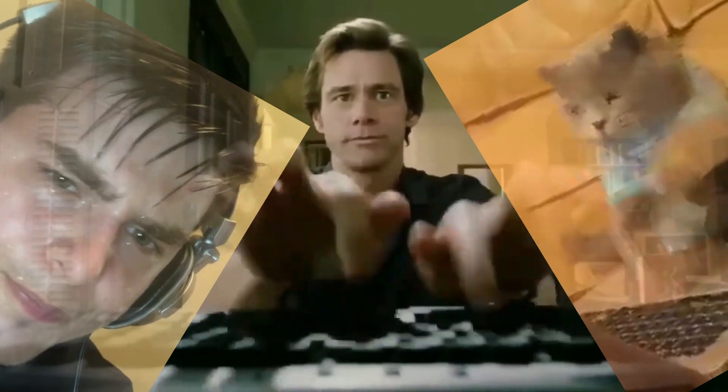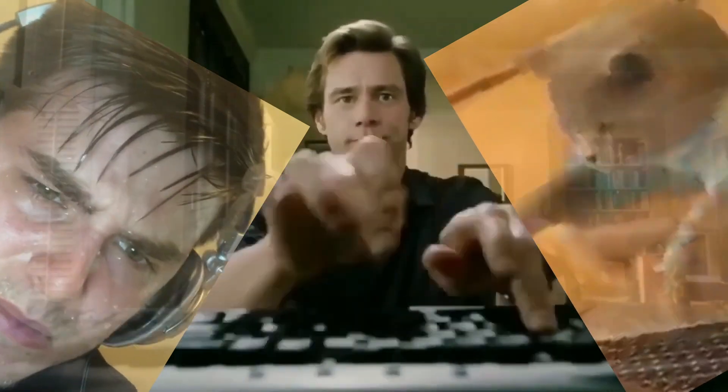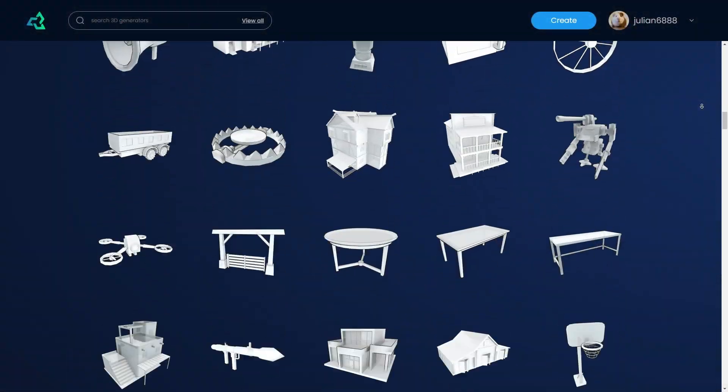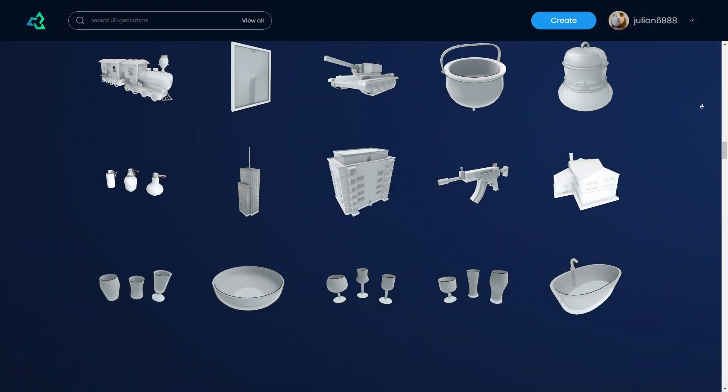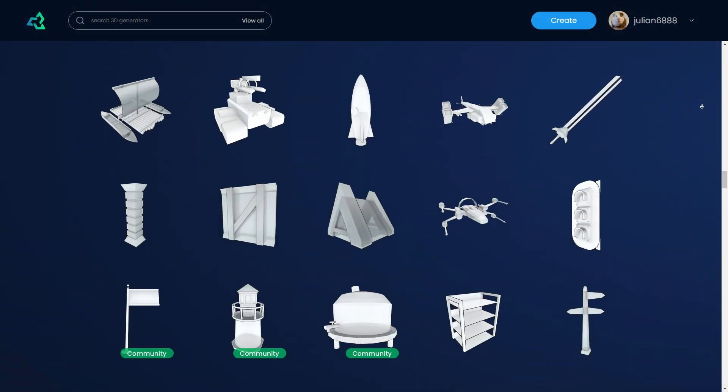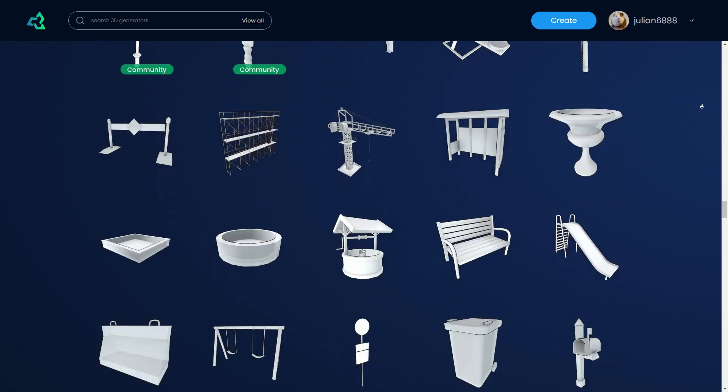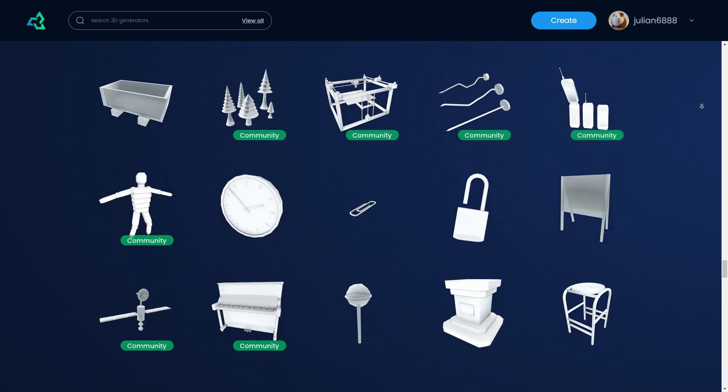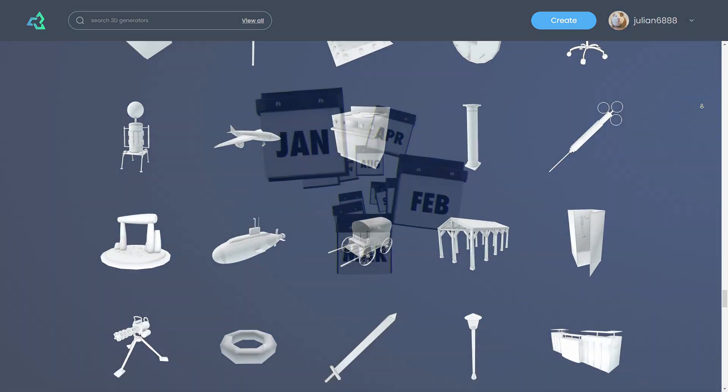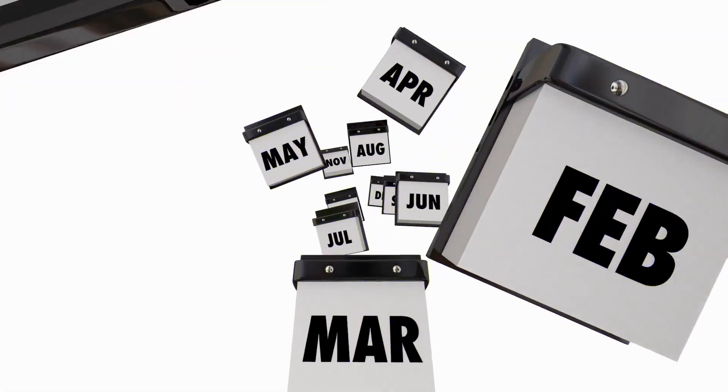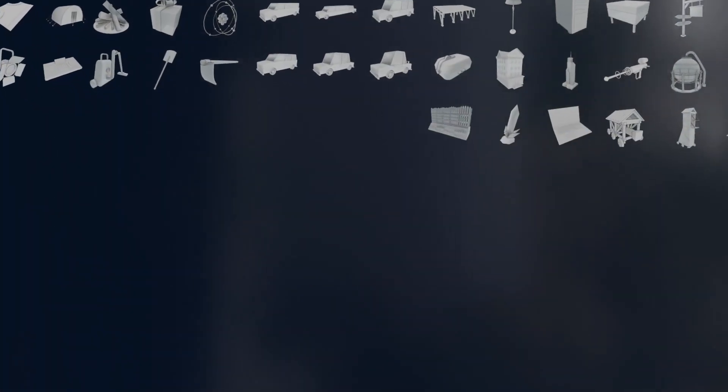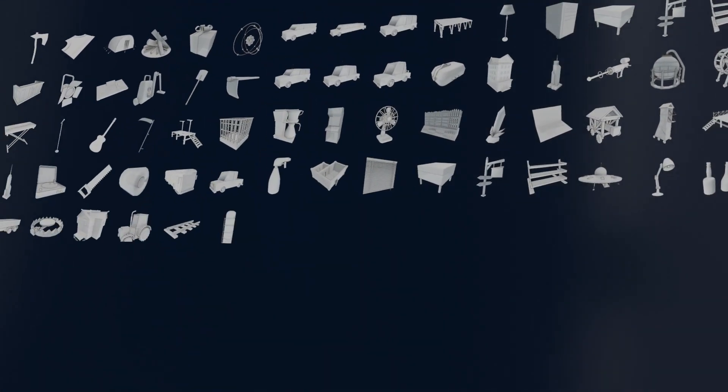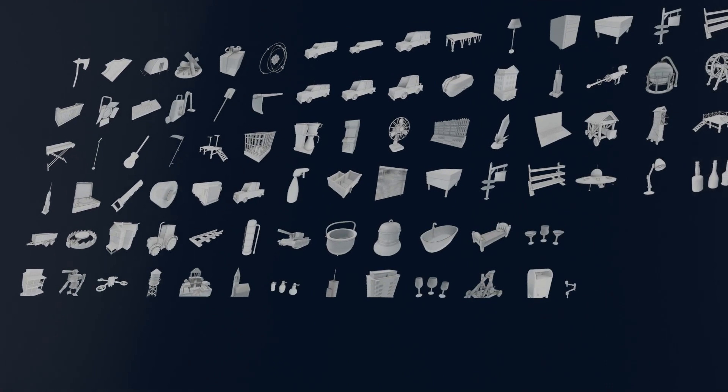We are truly pouring our hearts into incorporating these new features and updating our entire 3D asset database to bring a significant boost in quality across the board. In the next few months you can expect to see some crazy models popping up in the Sloyd web app, and I can't wait for you to check them all out.